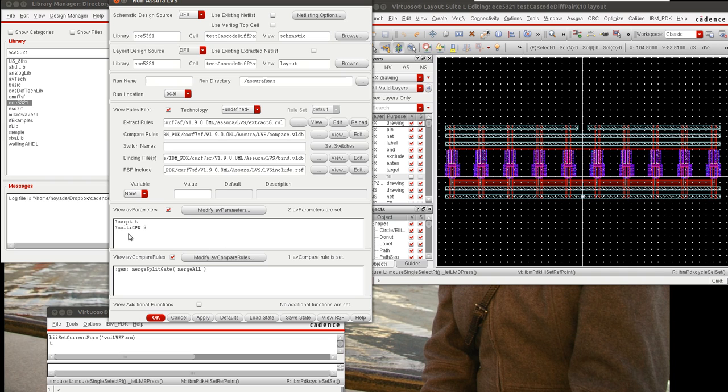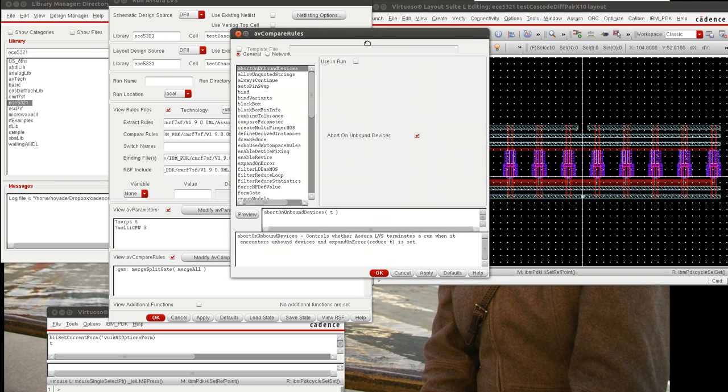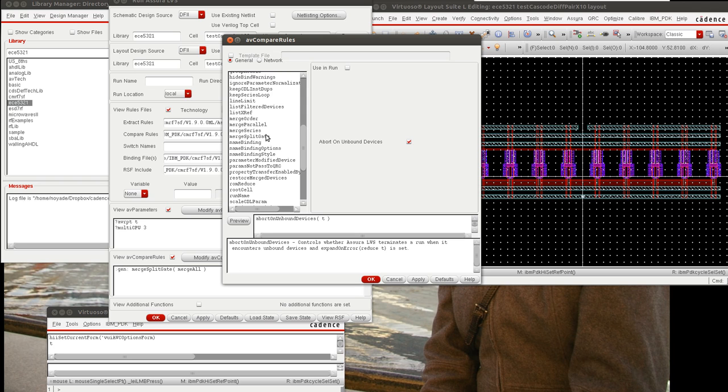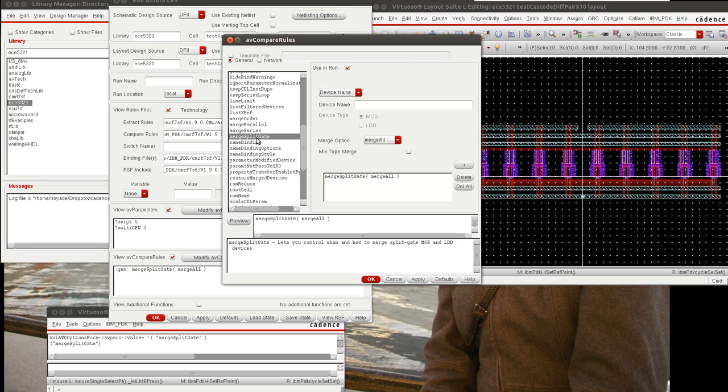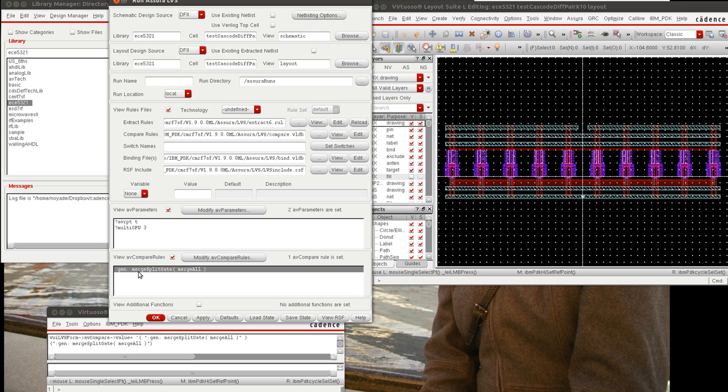First, before we do that, we need to make sure that when we ran the LVS, we have one option set in the Modify AV Compare Rules. We need to go to Modify Compare Rules, go down to Merge Split Gate, click the plus button for Merge All, and say Use and Run. The text should look something like this.